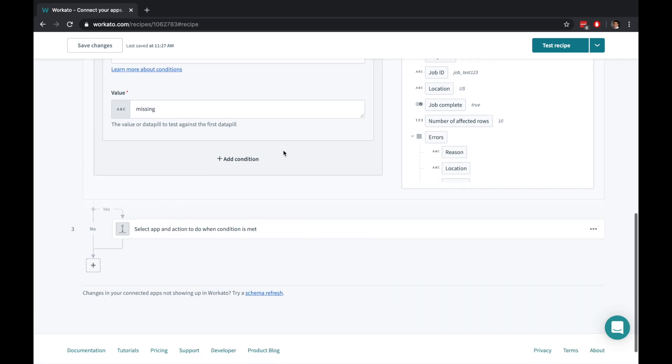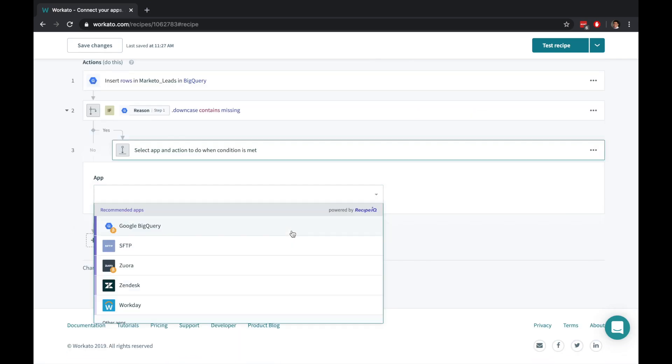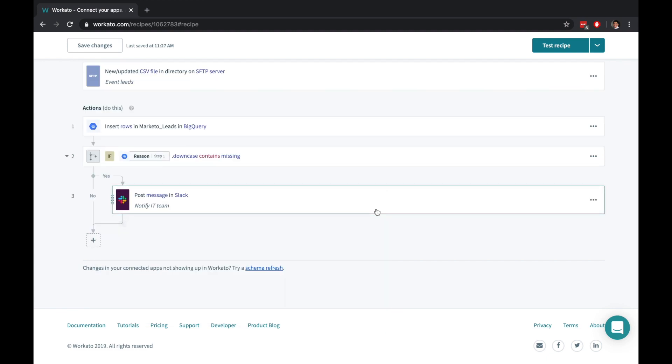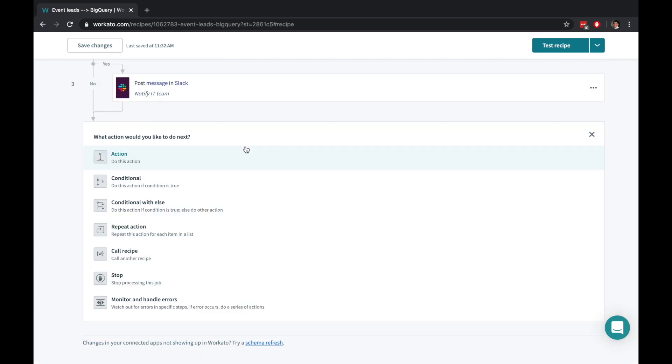Keeping your team in the loop requires nothing more than adding one more action. Easily extend your recipes further with repeat statements, error handling, and even call other Workato recipes.